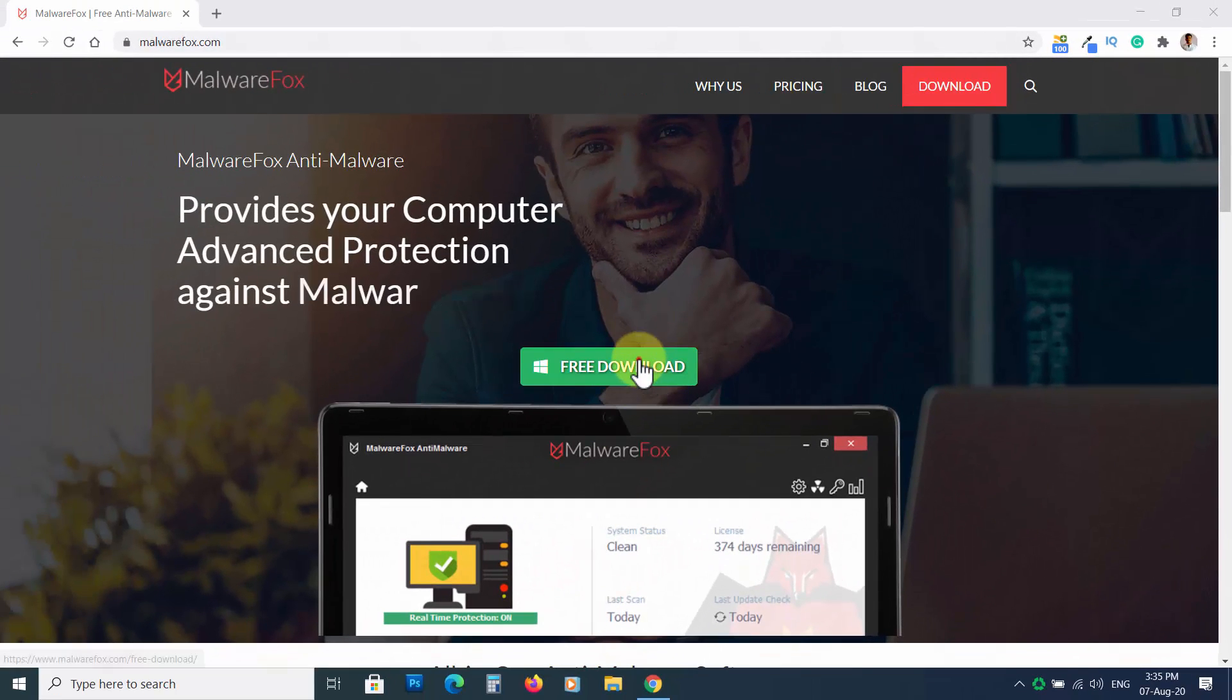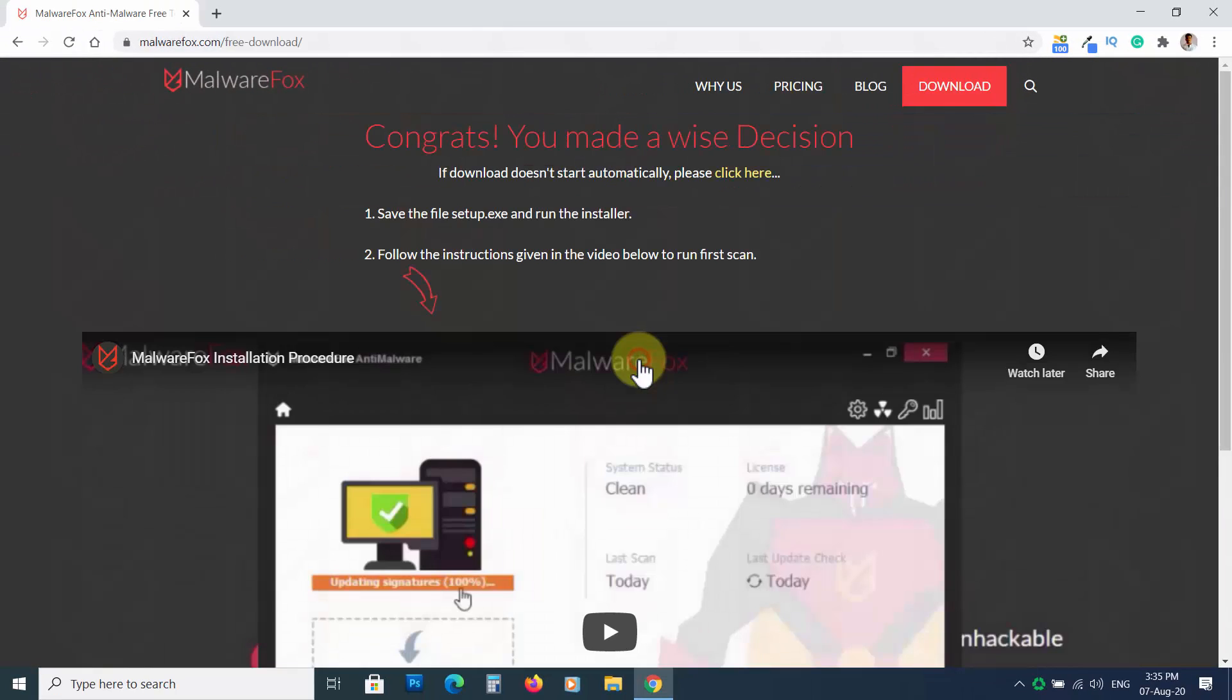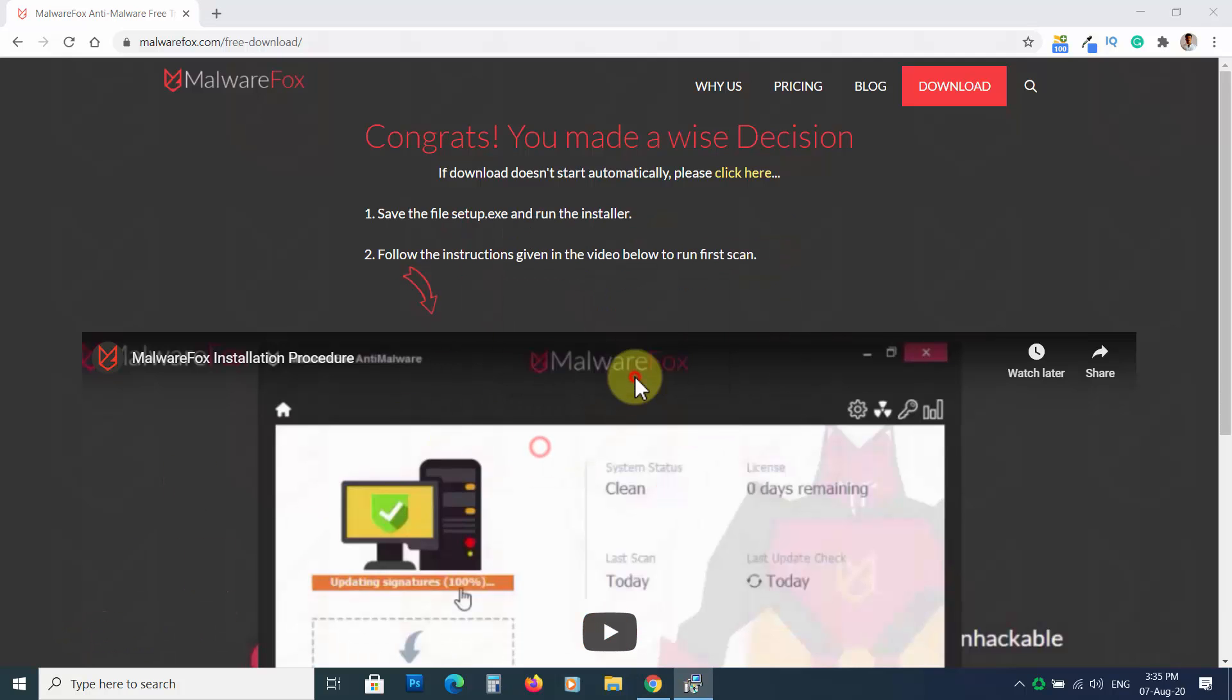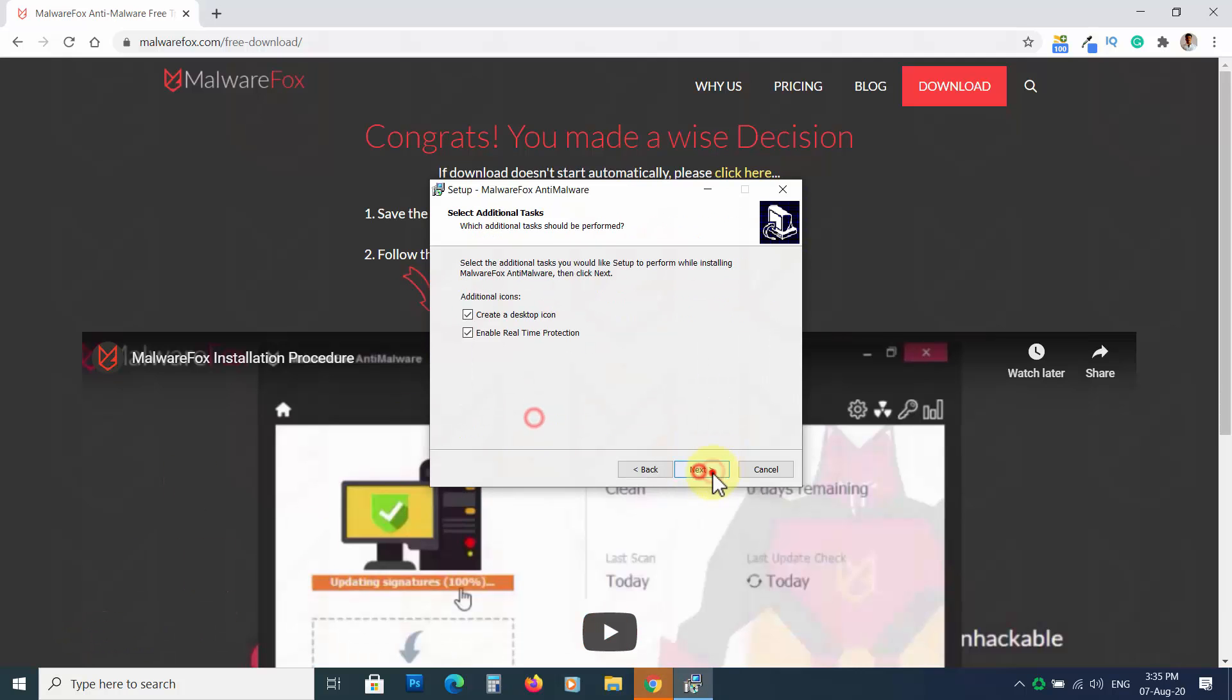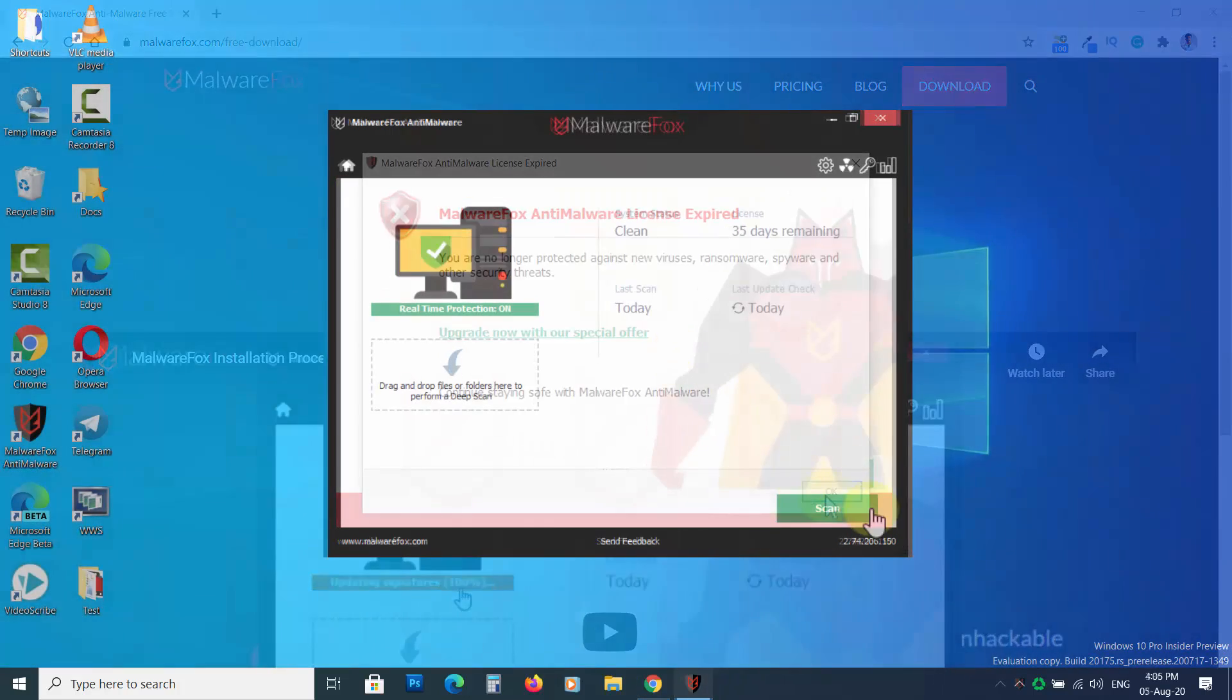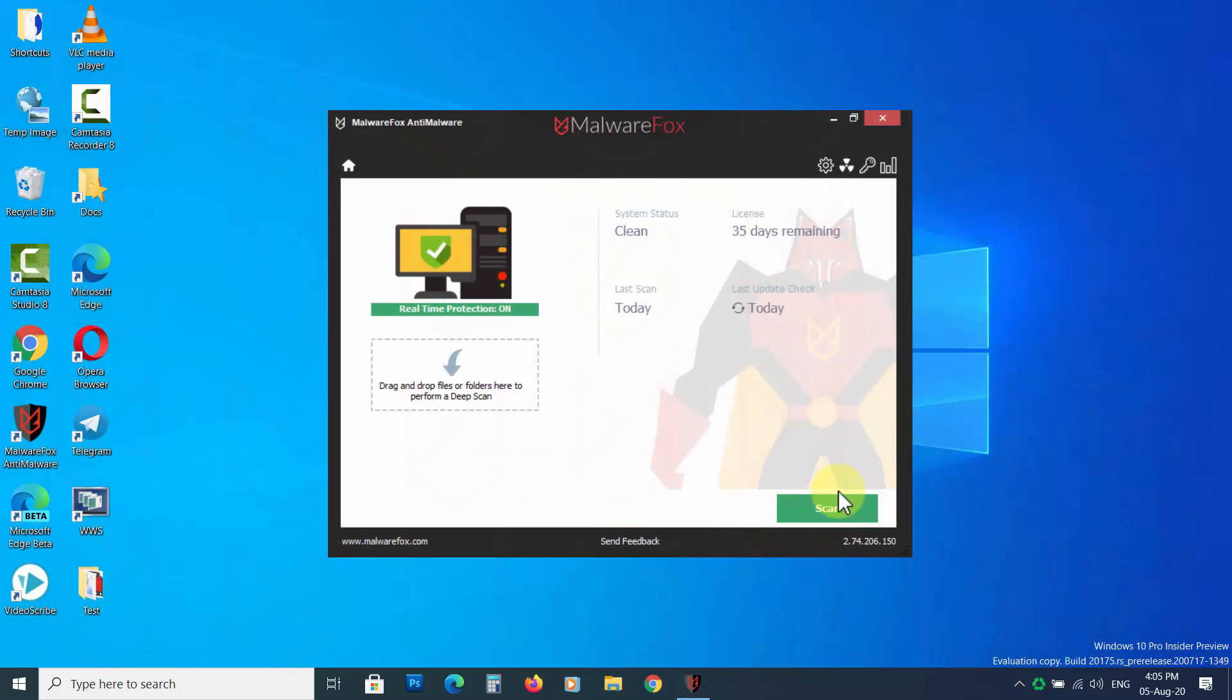Now download MalwareFox Anti-Malware from the link in the description. Follow the instructions to install it. Once MalwareFox setup is complete, press the Scan button.